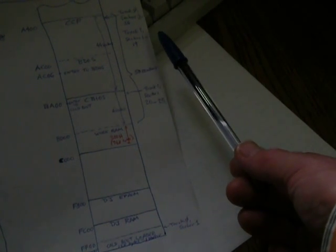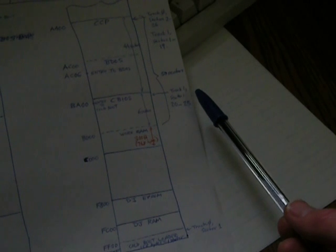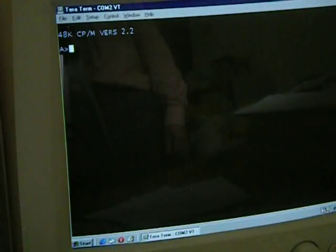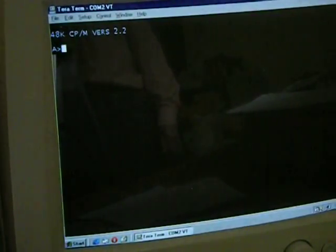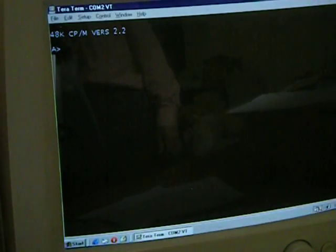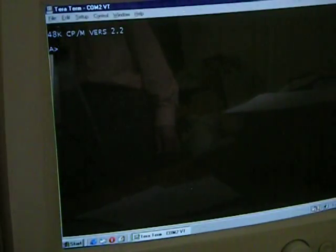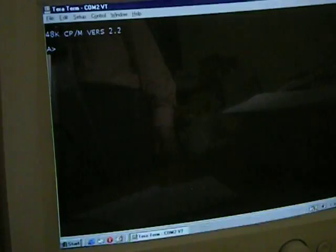This cold boot loader then goes to track 0, sectors 2 to 26, and track 1, sectors 1 to 19, and track 1, sectors 20 to 25, and loads in the CPM program from disk: CCP, BDOS, and CBIOS. And it then executes CPM, and that is the result on the screen. 48K CPM version 2.2, sign on message, and then the drive A ready prompt.